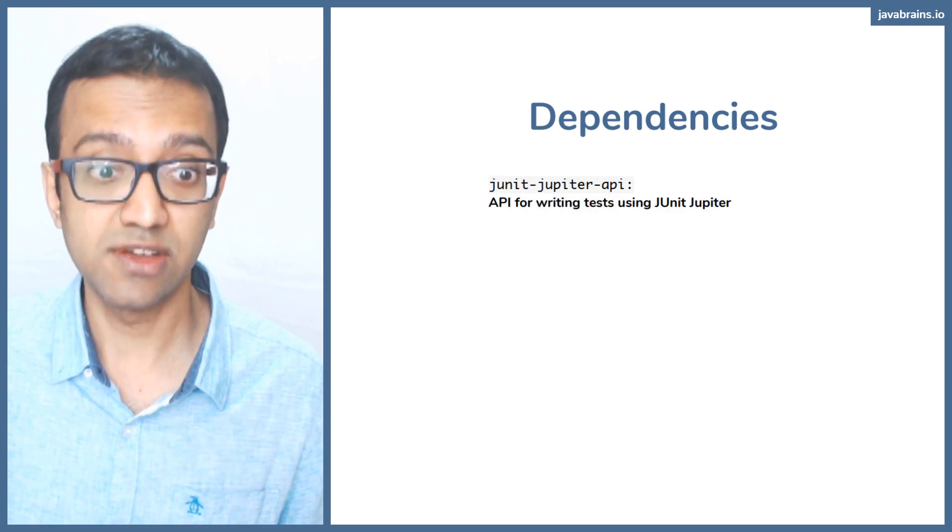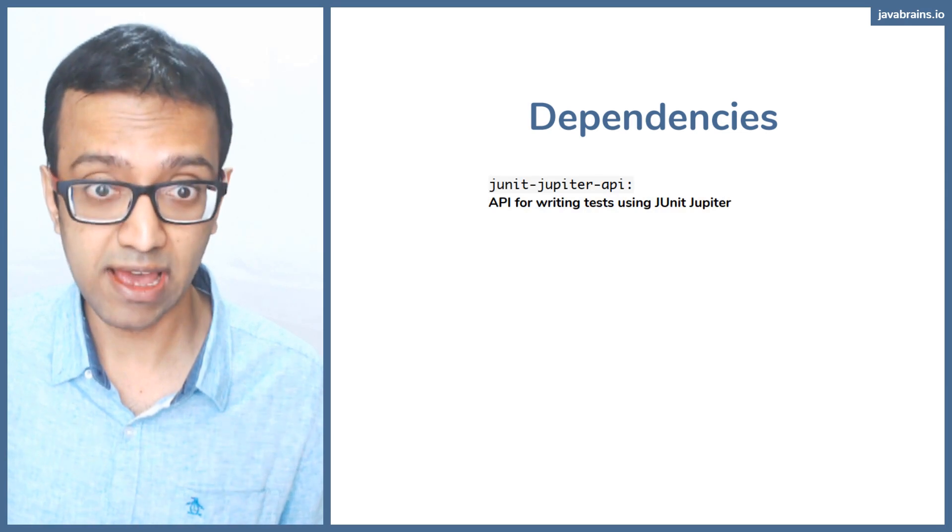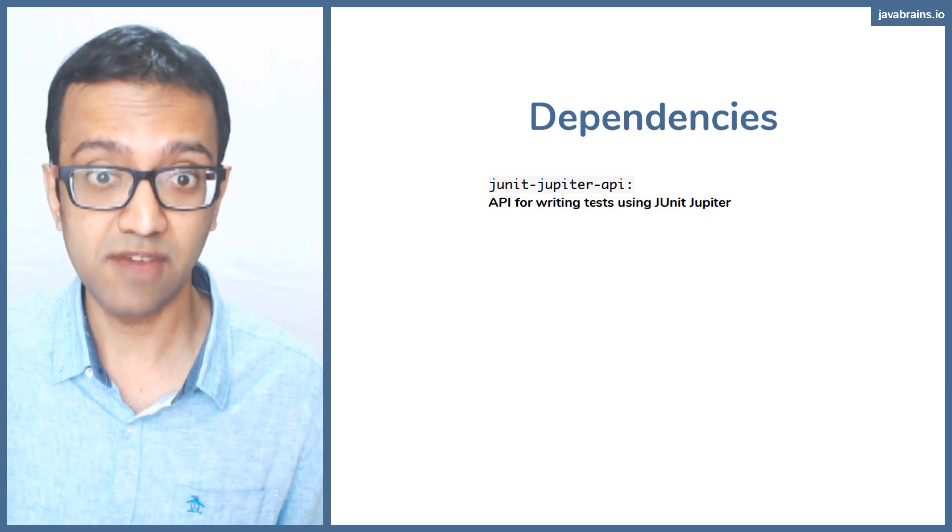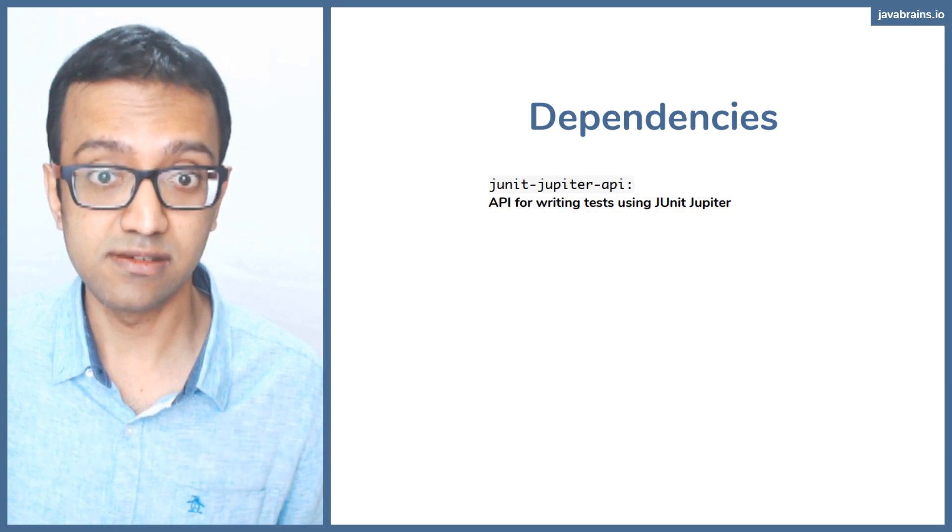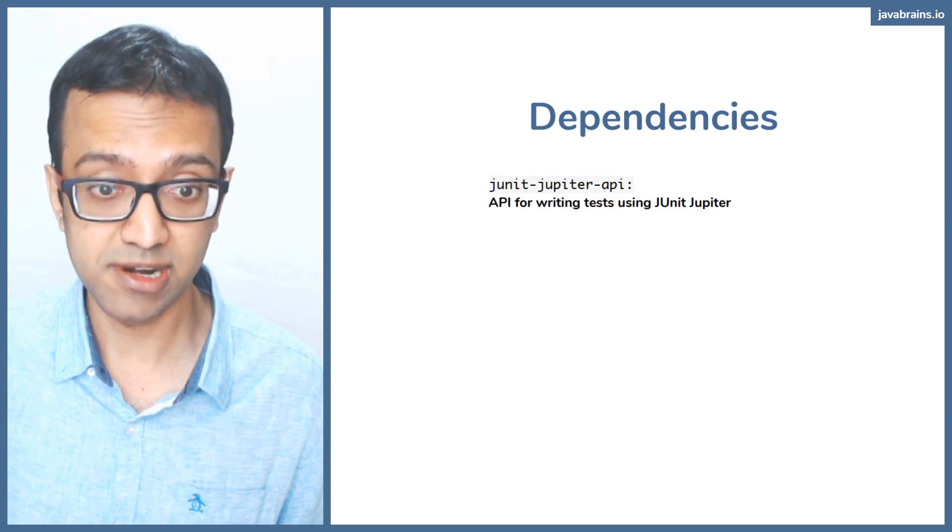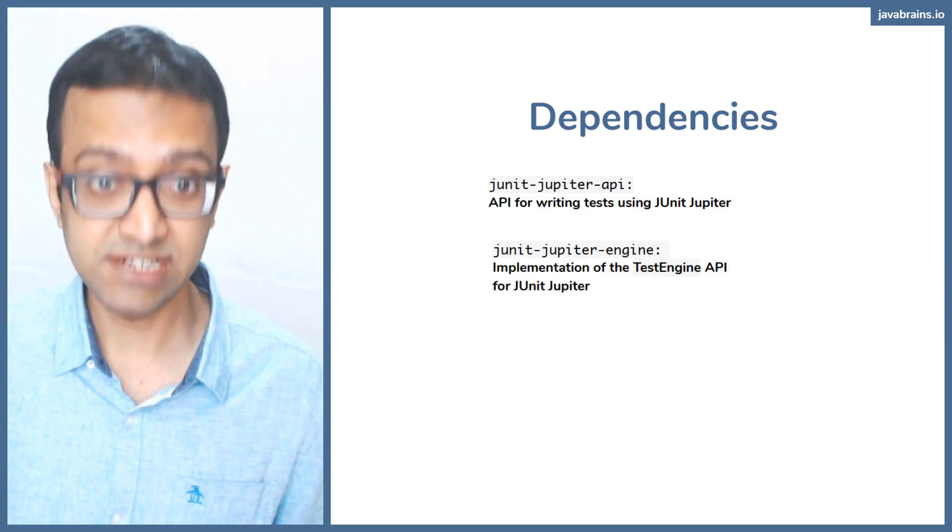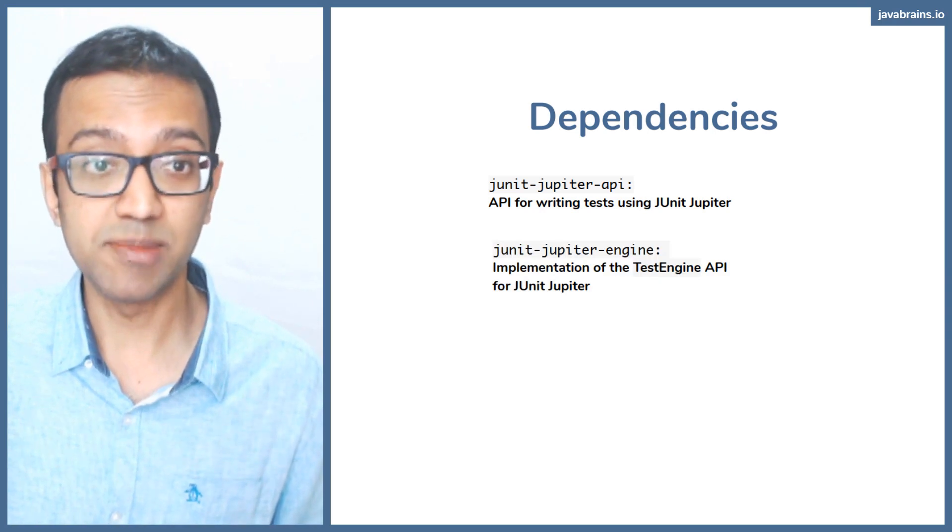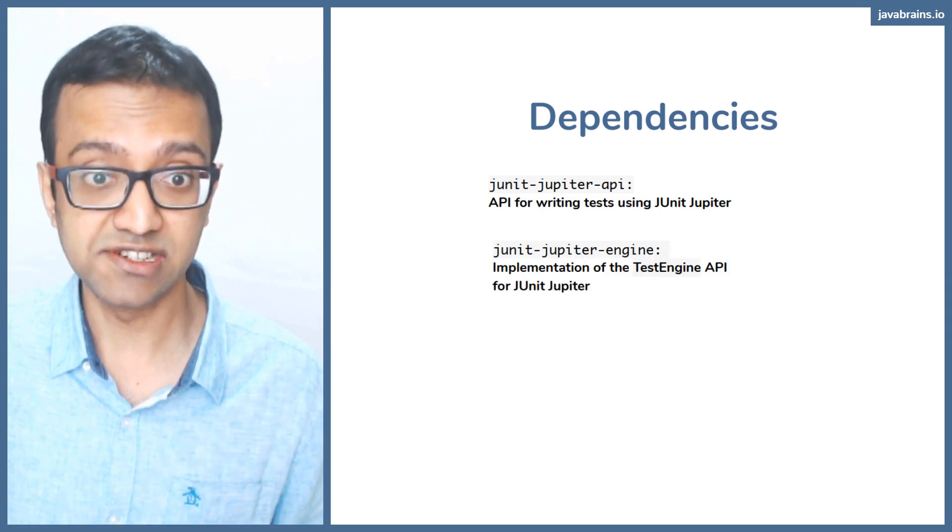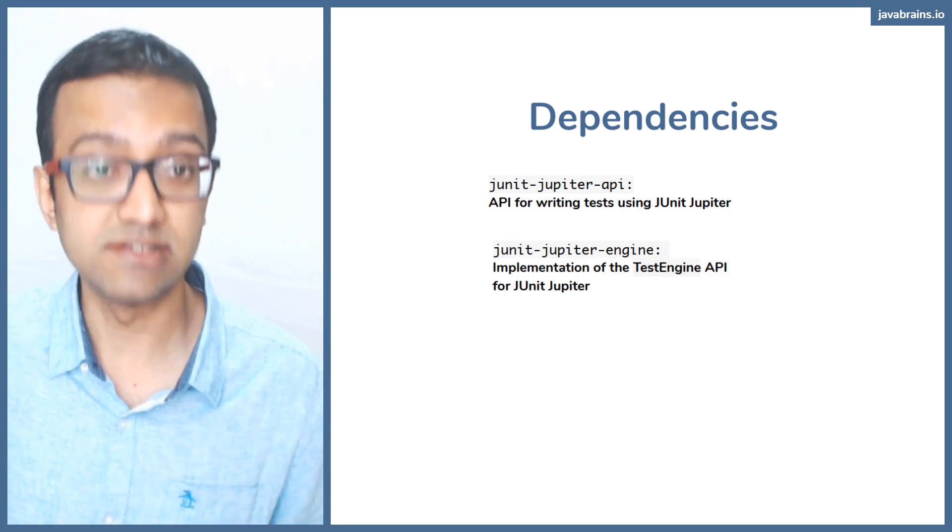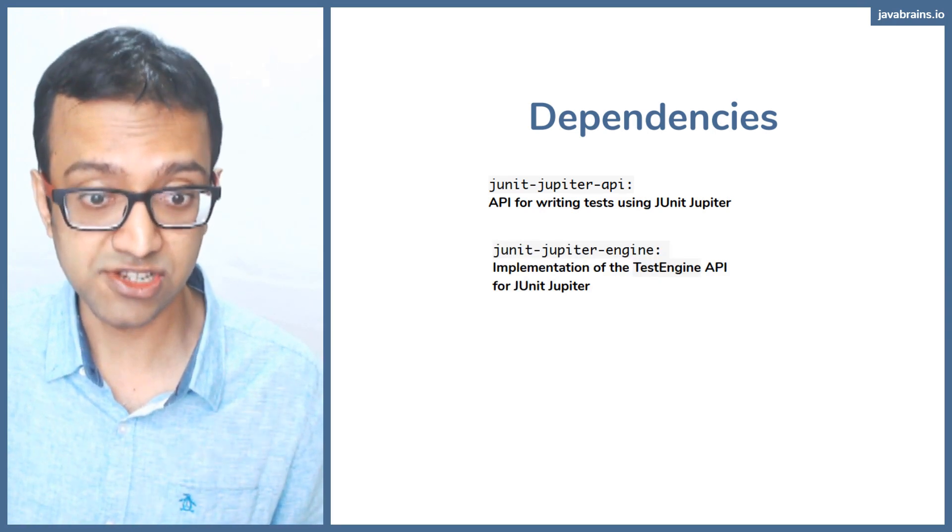The first is JUnit Jupiter API, this is the API for writing the JUnit Jupiter tests. The Jupiter engine, which is the implementation of the test engine, which is what runs your tests.